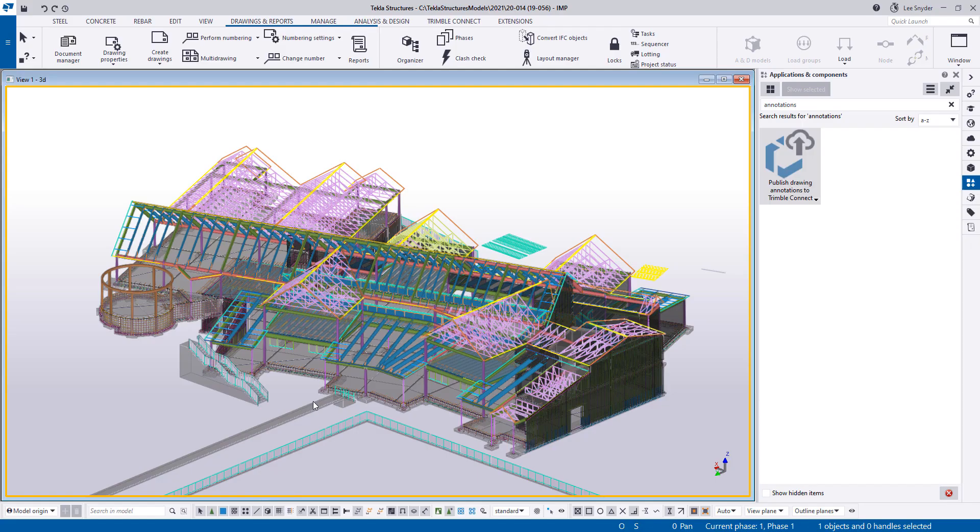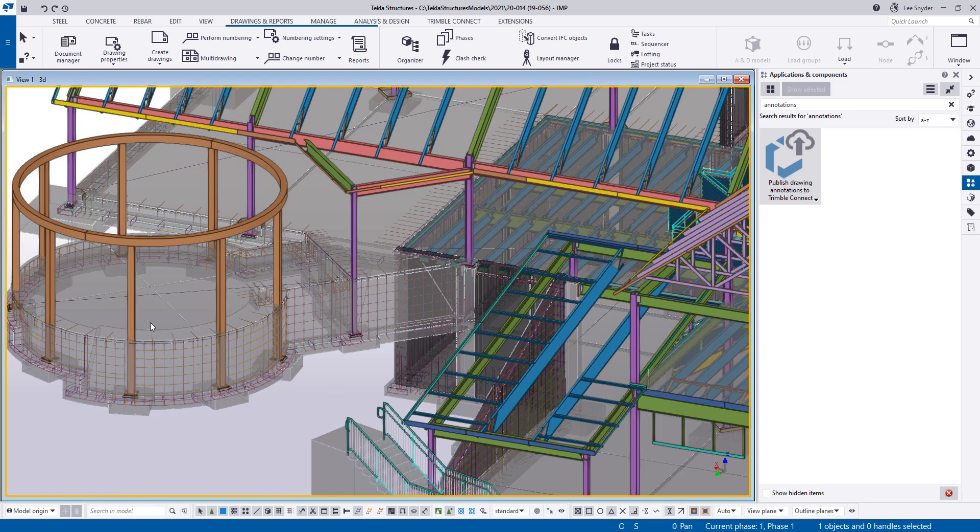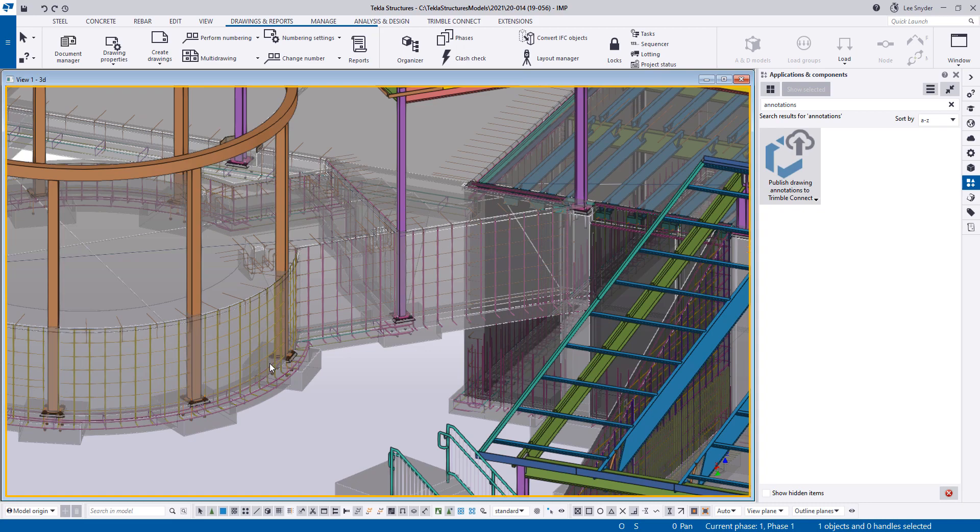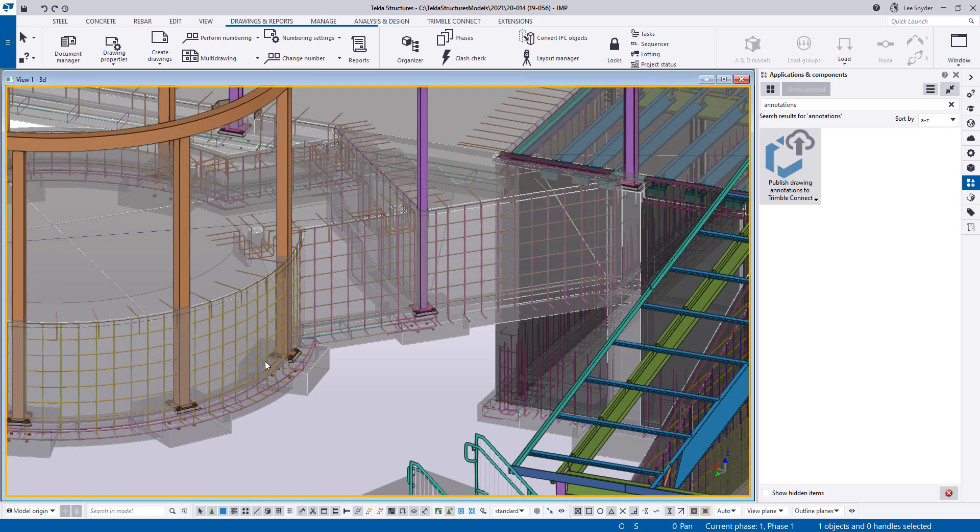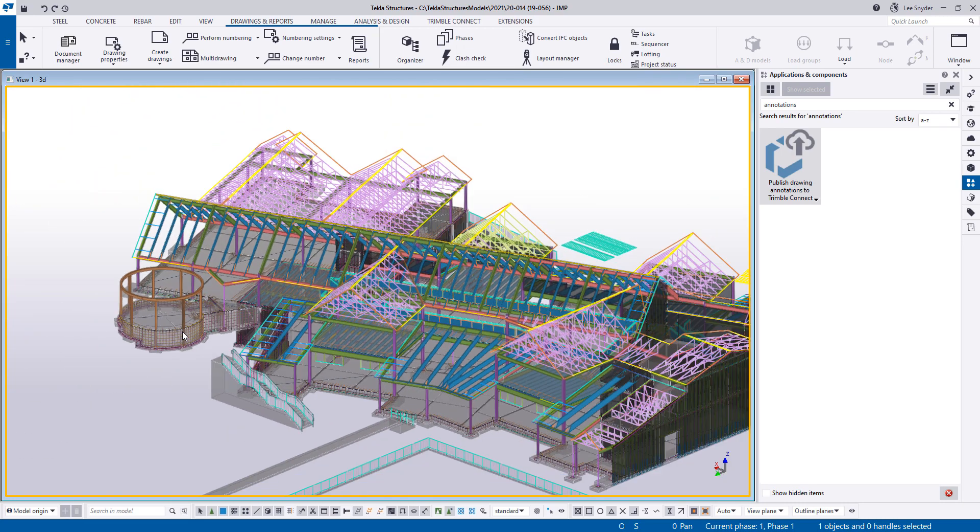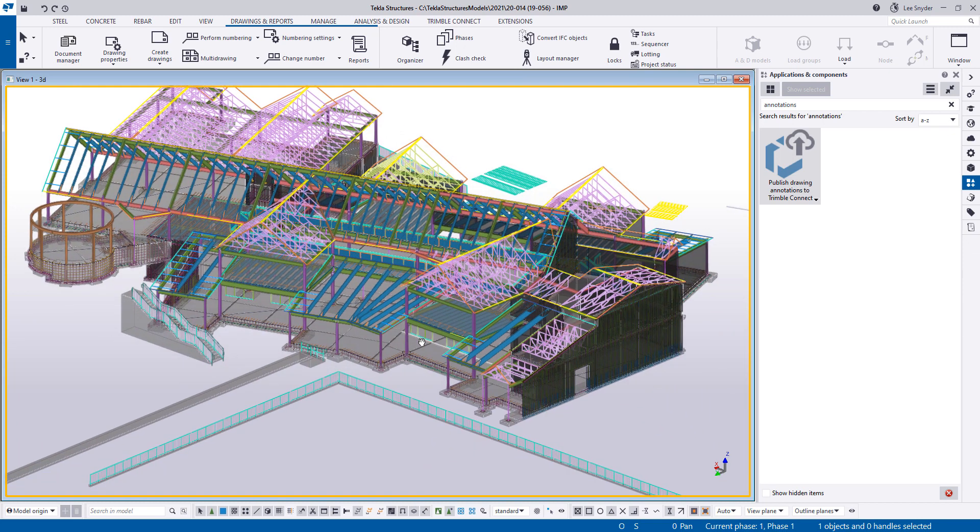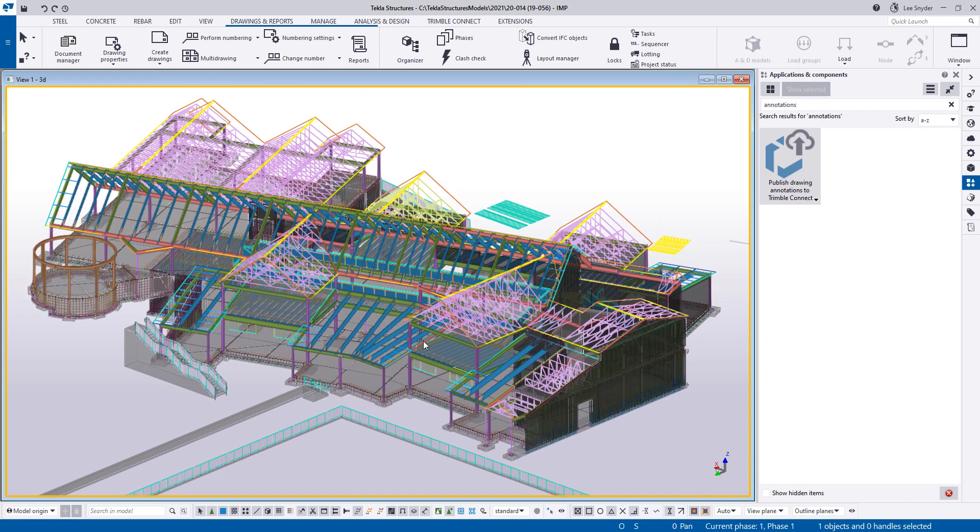Let me jump into a Tekla model. This is a wonderful example that was provided by JMT consultants showing the steel and the concrete and rebar detailing all in one project, which is excellent. So I'll show various examples from that.